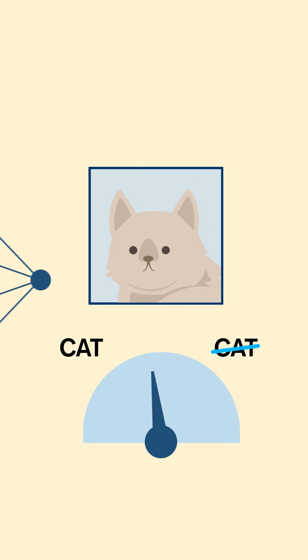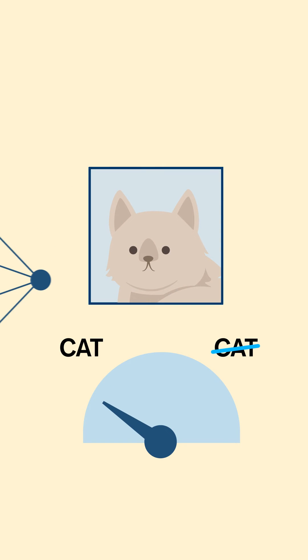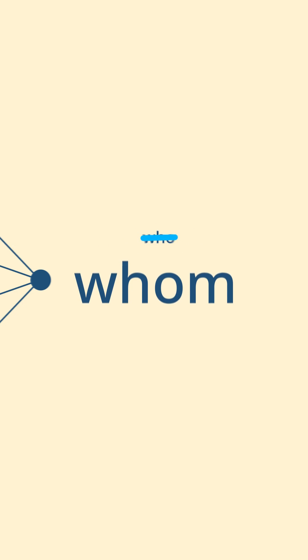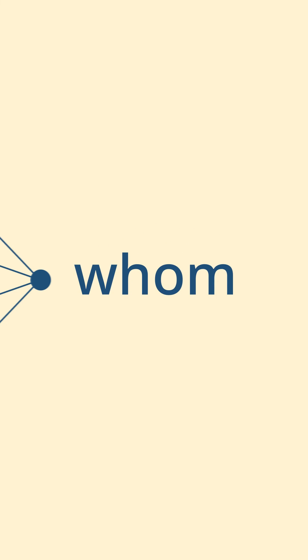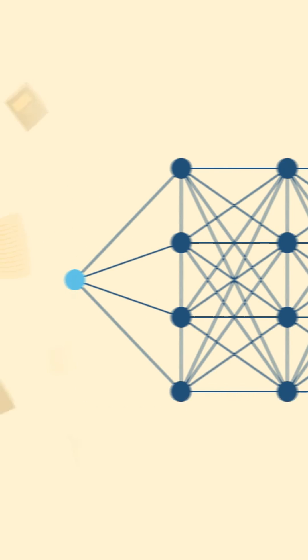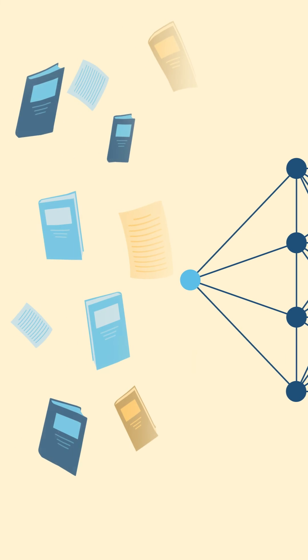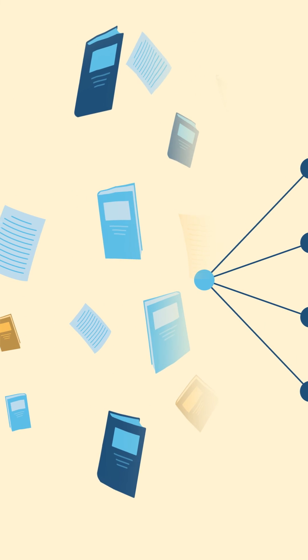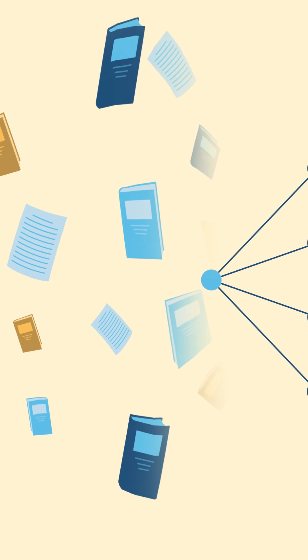So we can't know exactly what makes our program so sure it sees a cat or how exactly it knows that whom is correct, not who. It is just applying its training after being shown a huge number of examples.